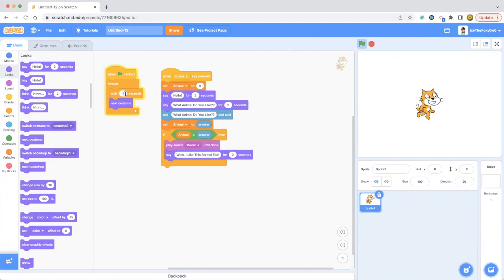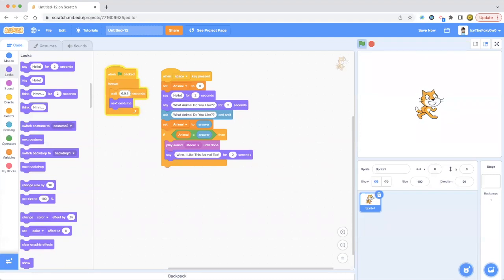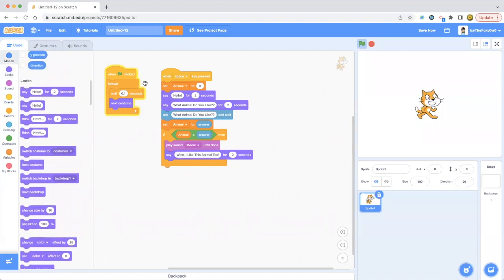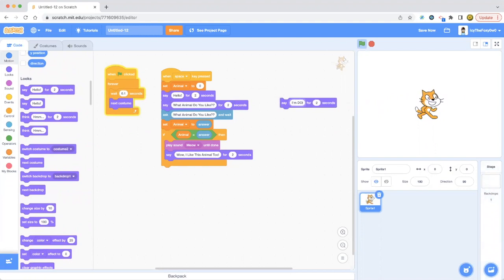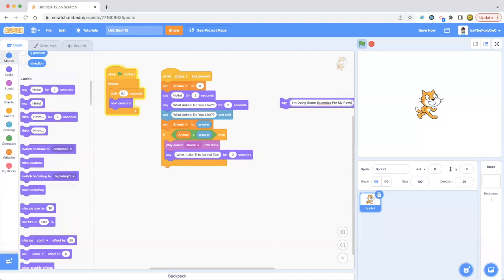So that's it. That's a very simple project, isn't it? But it does next costume the whole time. See, what we can change the second. Change it to 0.2, 0.1. I don't know, it can be anything as long as it's a type of number. I'm doing some exercise, exercise for my pause, but I want to ask you something.